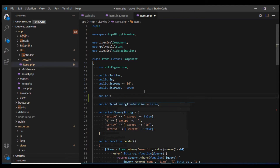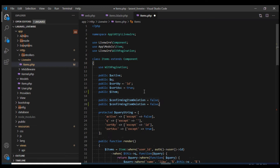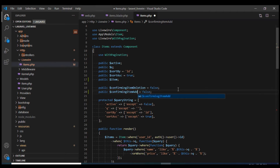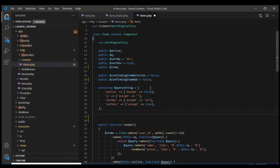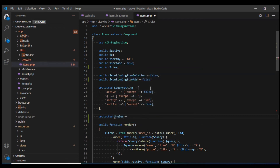First of all, for adding a new item, I'm going to define a public property called item. Just like we did in case of the confirm delete modal, I'm going to create a flag and I'm going to call it confirmingItemAdd, and this will have a default value of false.